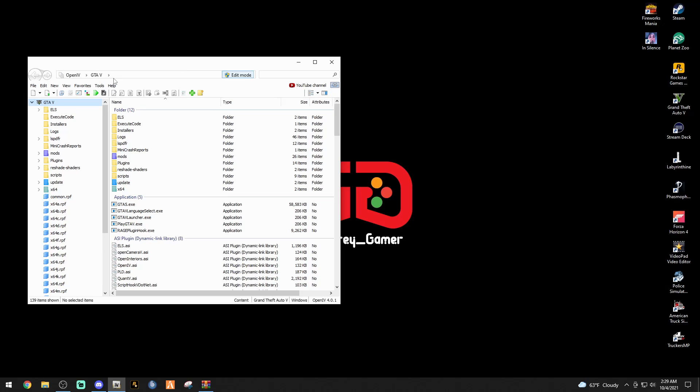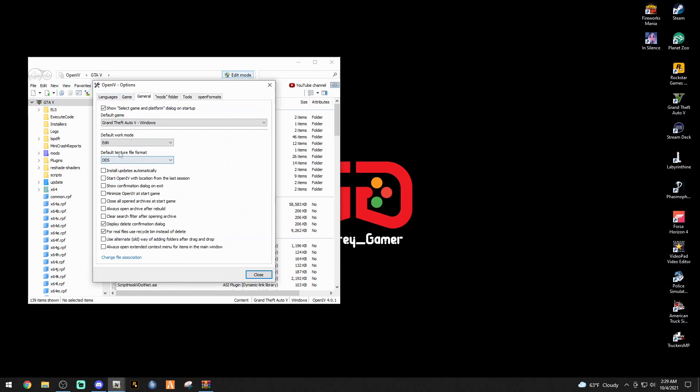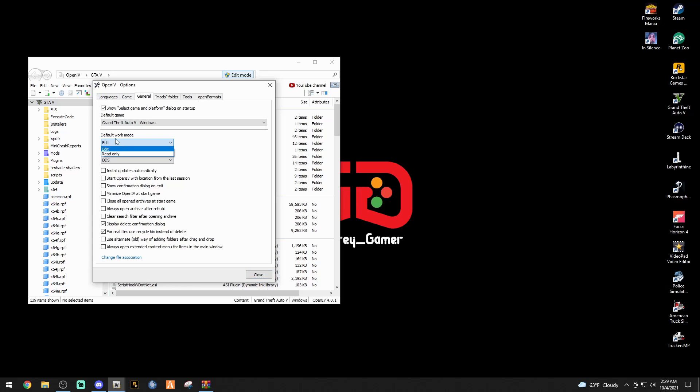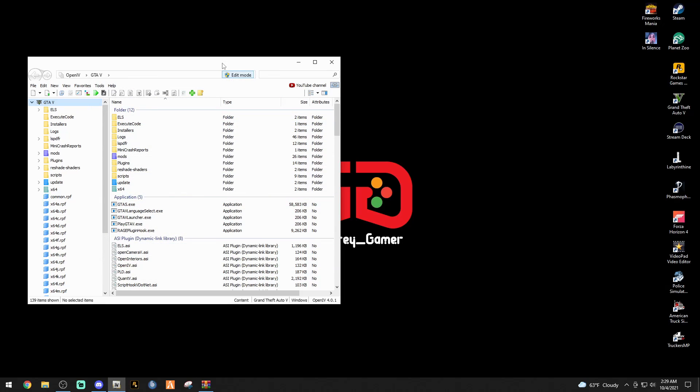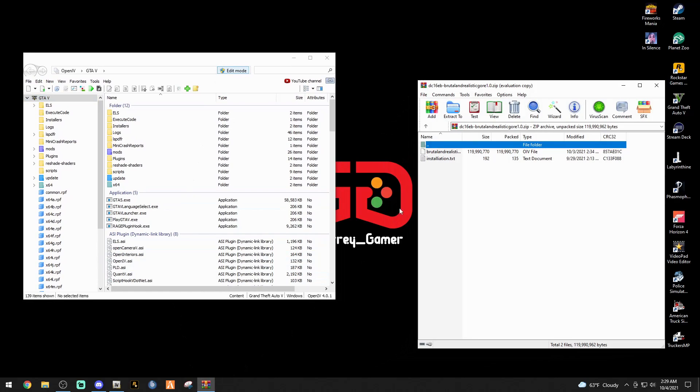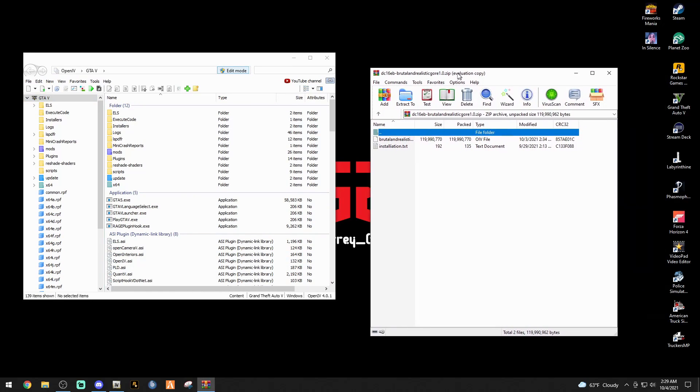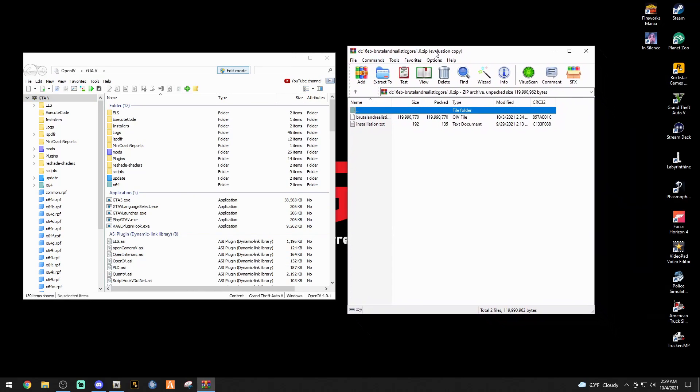These are very simple to install. This is going to be more of a showcase video of the mod. As you can see, my OpenIV automatically starts in edit mode thanks to our boy Criminal Justice Crap. If you want to do the same thing, simply go to Tools, Options, under default work mode here, click Edit, and then close. That way every time you open up your OpenIV you're automatically in edit mode.